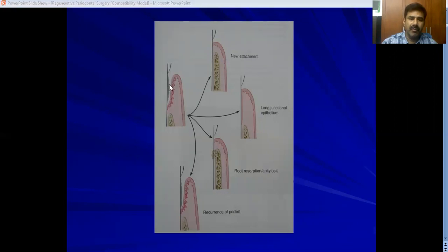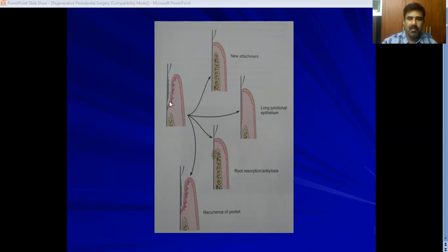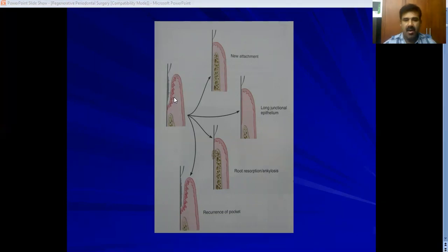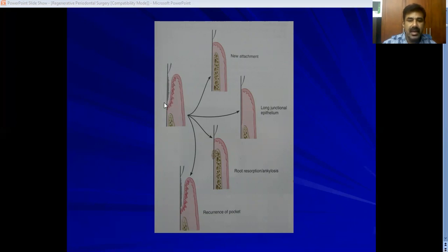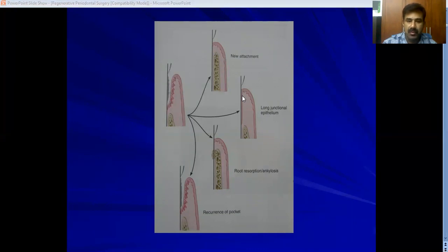Looking at a diagram: you have a deep periodontal pocket here, the bone that should have been at a higher level has gone down, and the gingiva is almost at the level of the CEJ. In treating this, you open up the area during periodontal surgery, debride all the irritants on the root surface, and close it. The ideal result — new attachment or periodontal regeneration — is what we actually need: bone returning to its original level, with ligament and attachment between root surface and bone. That is regeneration.